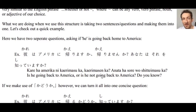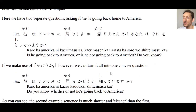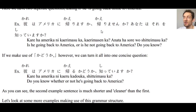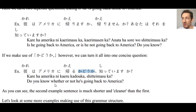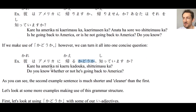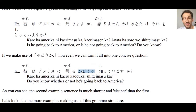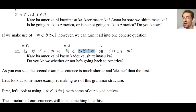We're going to use かどうか to express the same thing in a much more concise and natural-sounding way. Instead of those two long questions, we can combine them into one: 彼はアメリカに帰るかどうか知っていますか？ — meaning 'Do you know whether or not he's going back to America?' As you can see, this second sentence is a lot cleaner, faster, and more natural. This structure can be used with い-adjectives, な-adjectives, verbs, and nouns all the same way.